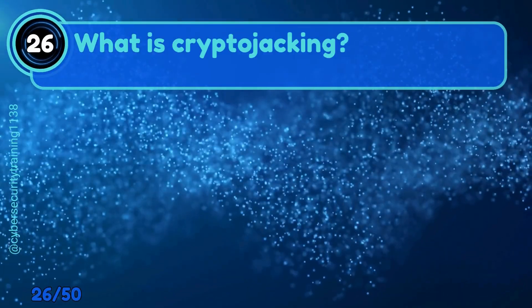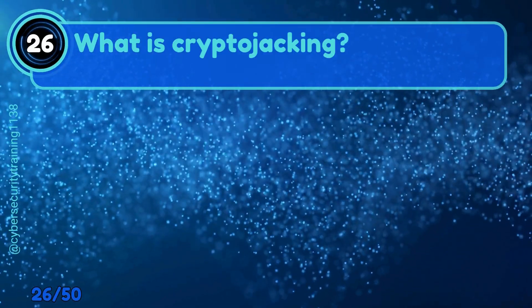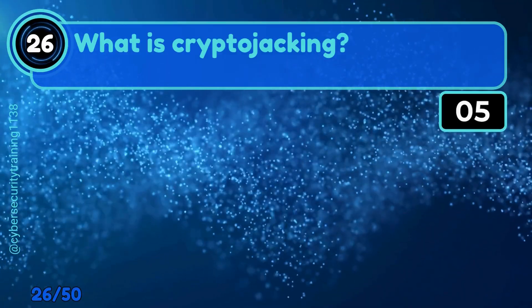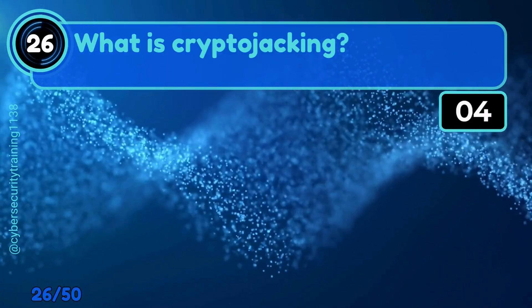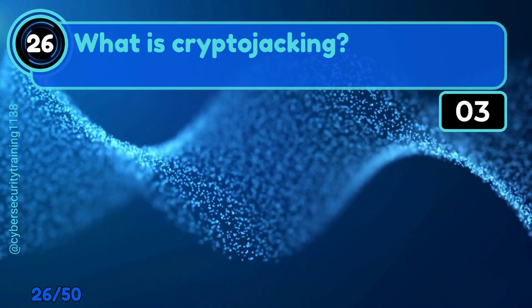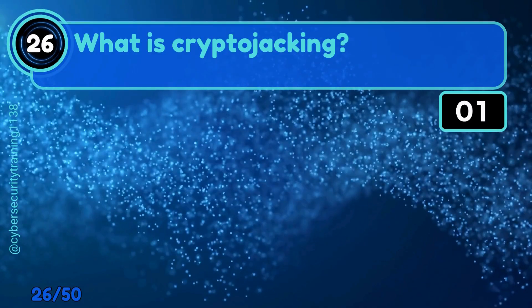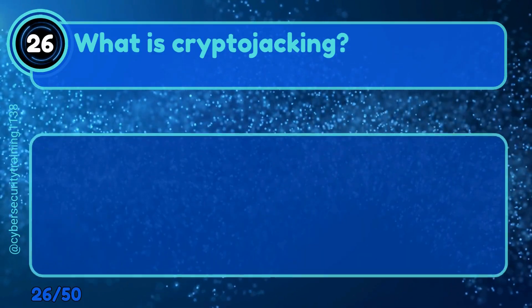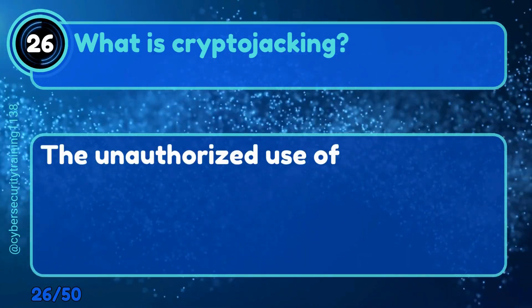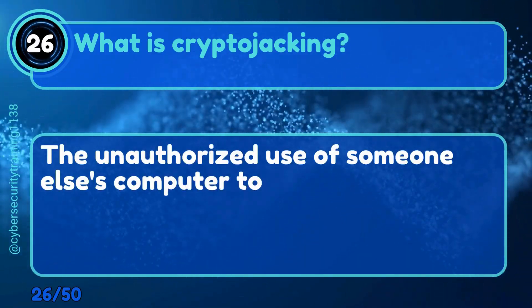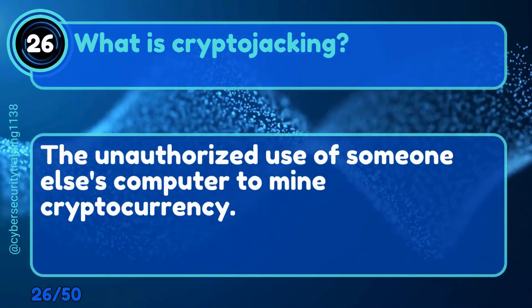Question 26: What is cryptojacking? The unauthorized use of someone else's computer to mine cryptocurrency.